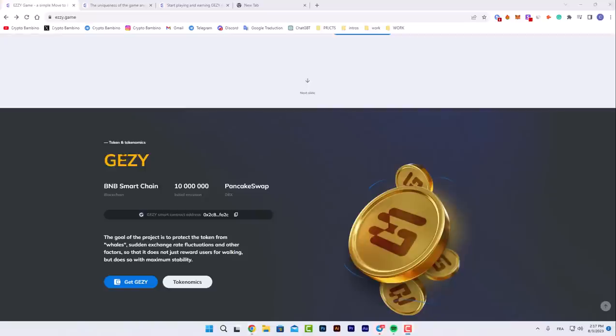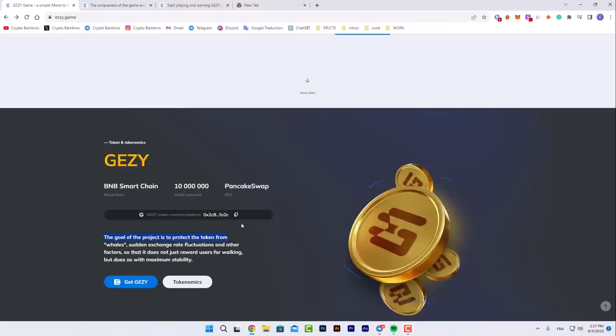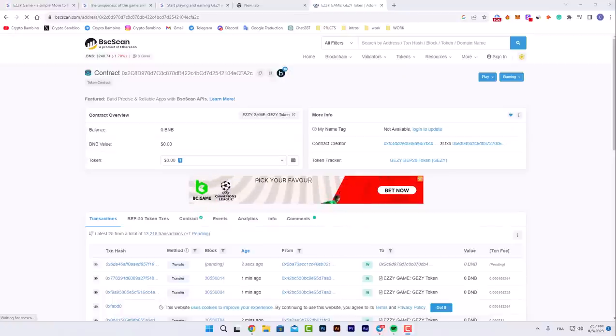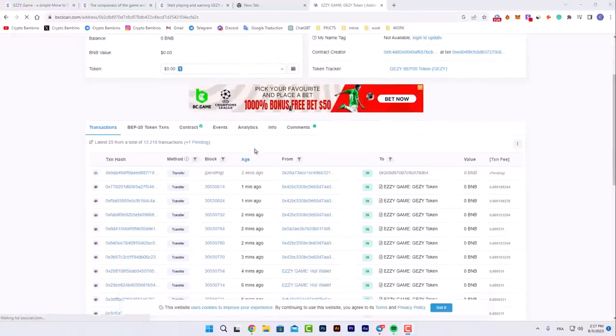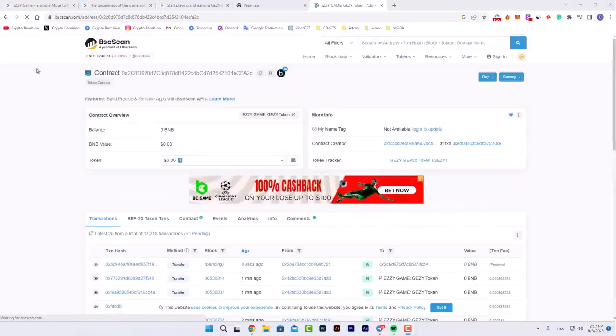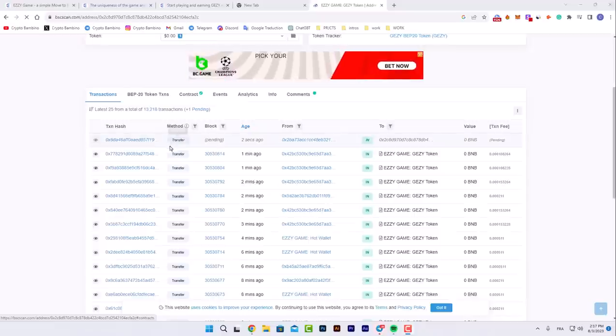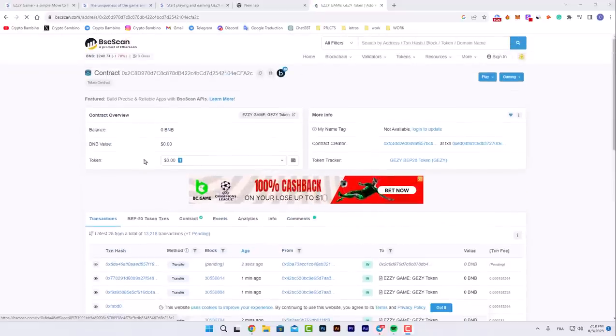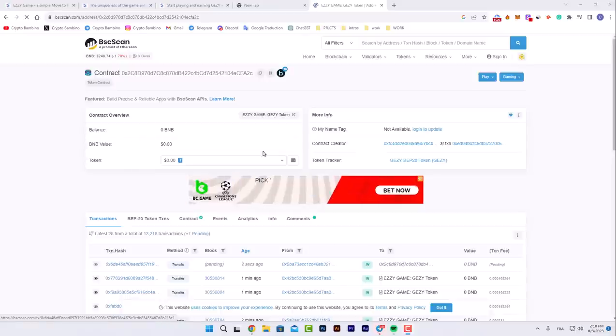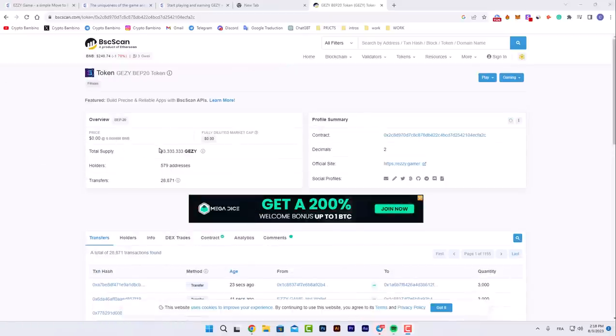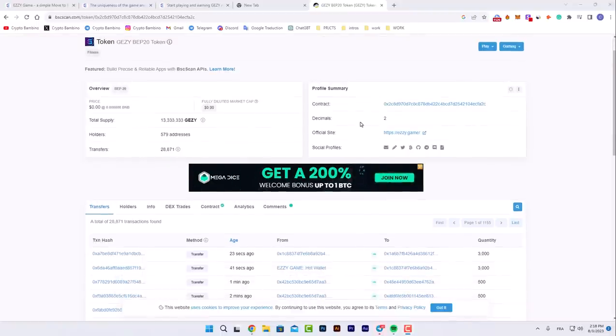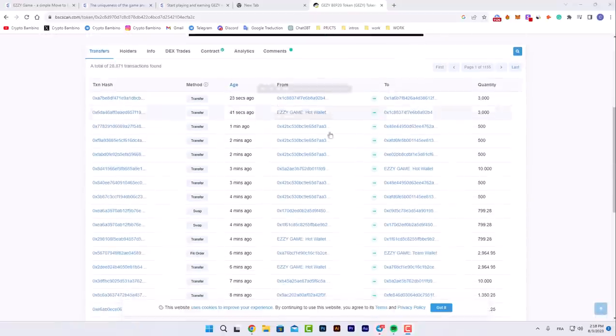For the JZY token in tokenomics, the blockchain is BNB Smart Chain and the initial emission is more than 10 million. For the DEX, it's PancakeSwap. They're available on PancakeSwap. Here's the smart contract address. You can copy it and learn more about it on BSCScan. After pasting it on Chrome, you'll see the platform. Here you have all the transactions that are being done and all the information about their token. For the total supply, it's more than 13 million JZY. In the holders we find more than 517 addresses and the transfers more than 28k.